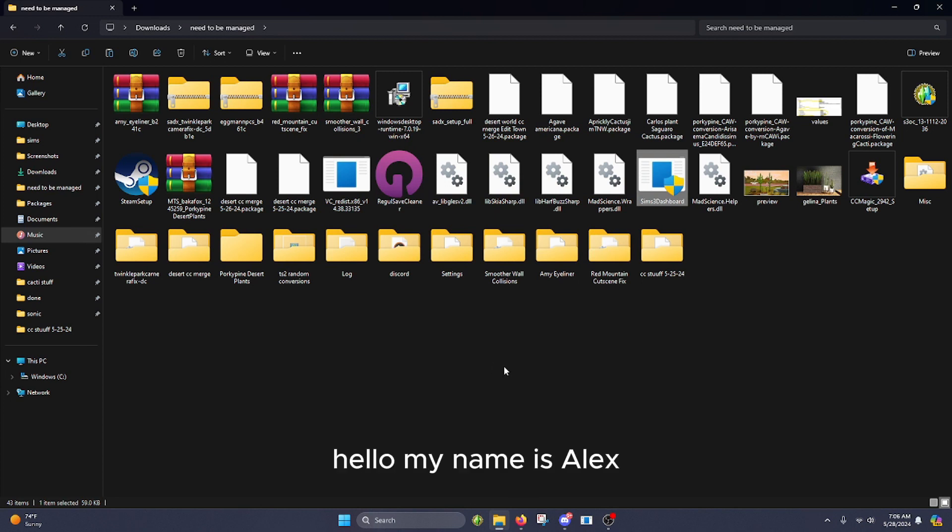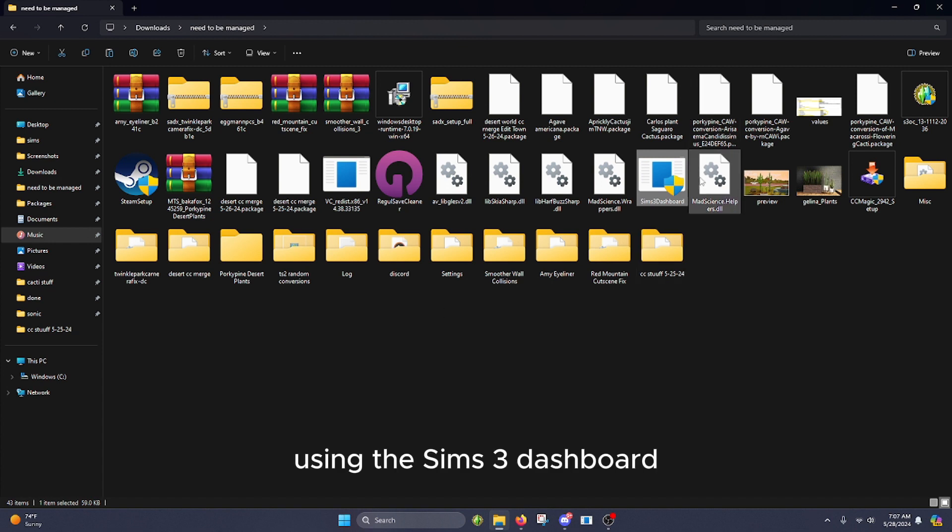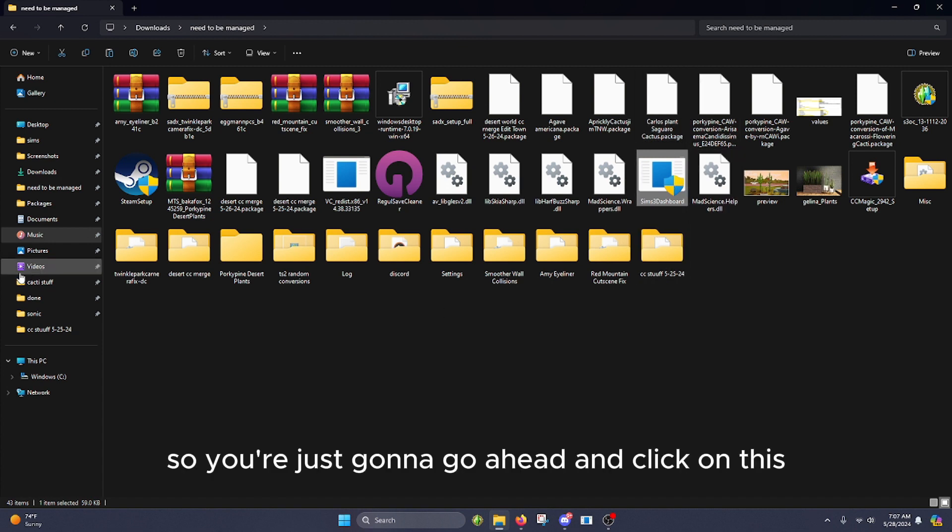Hello, my name is Alex and today I'm going to be showing you how to check for corrupt or conflicting CC and similar issues using the Sims 3 Dashboard. So you're just going to go ahead and click on this.